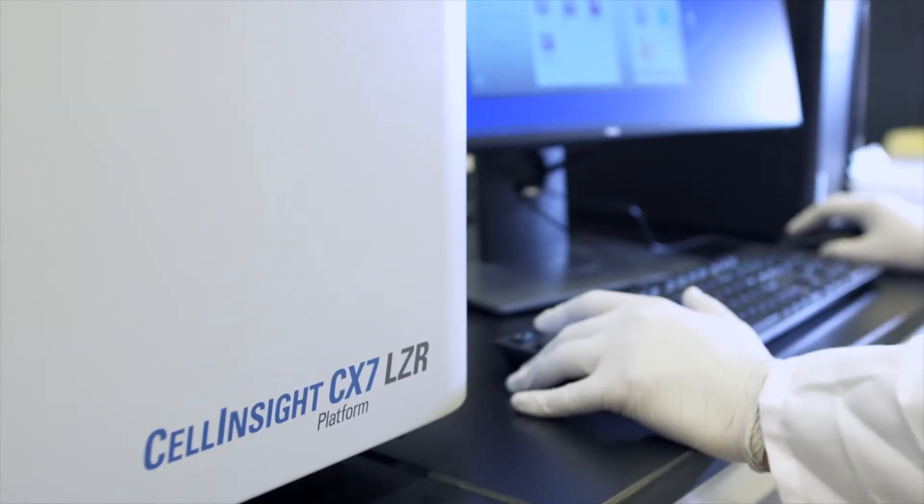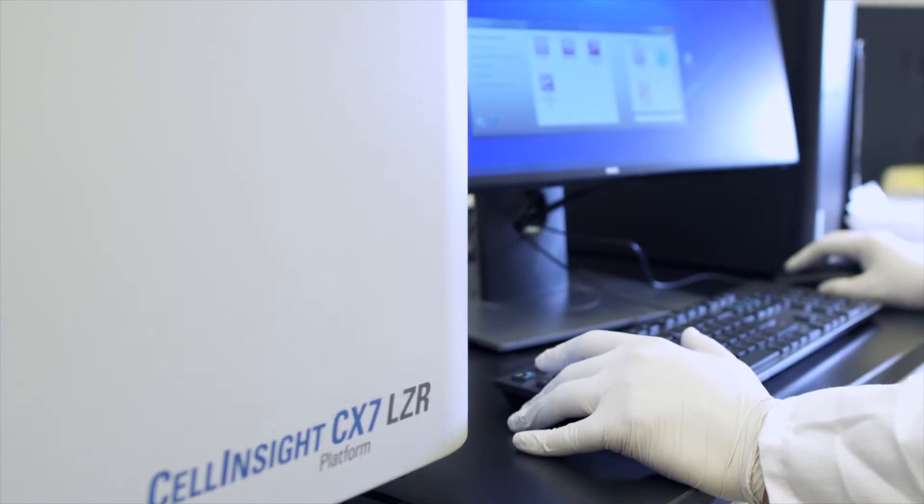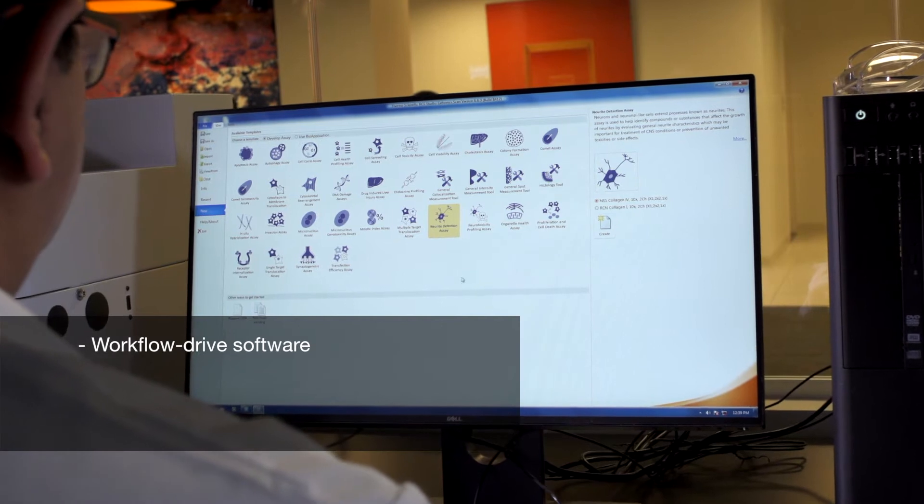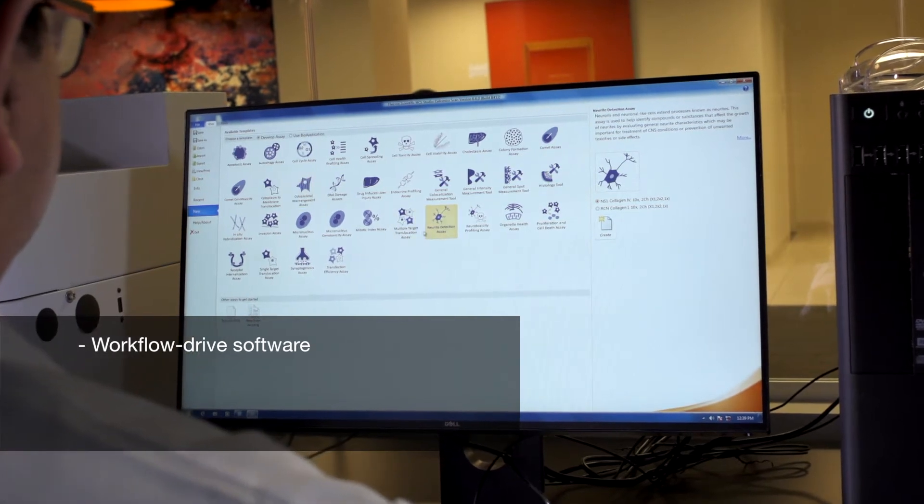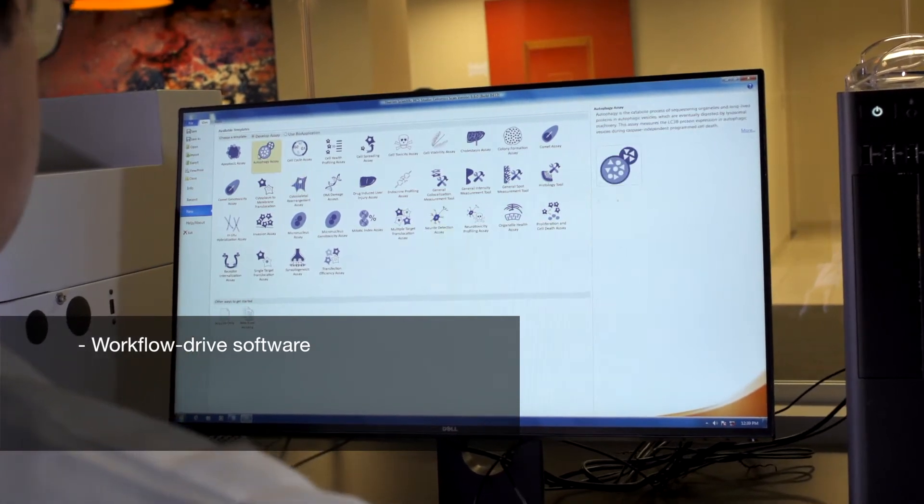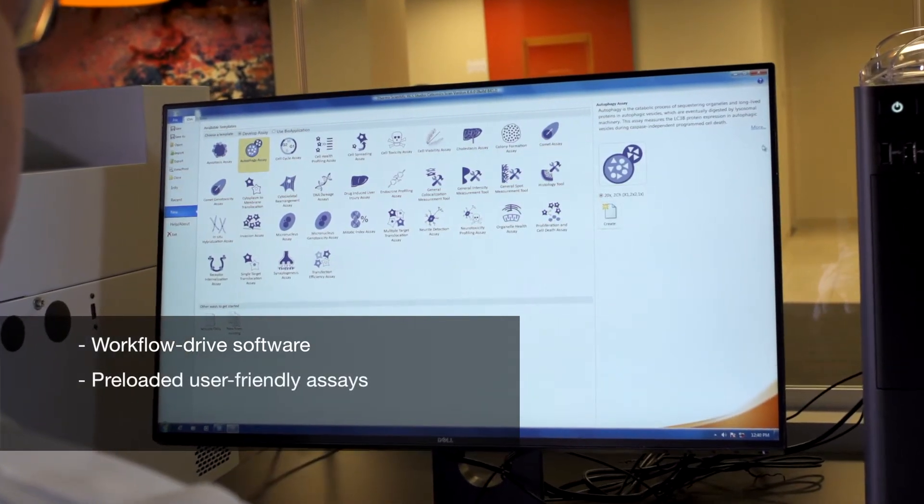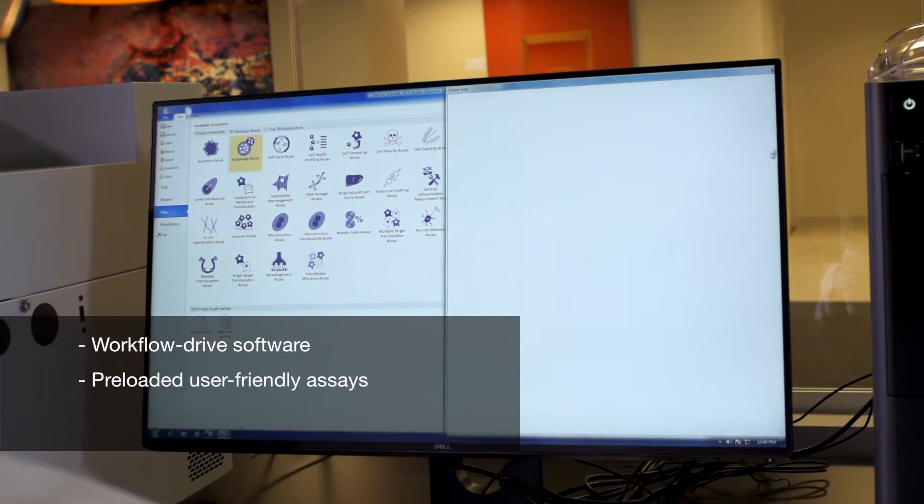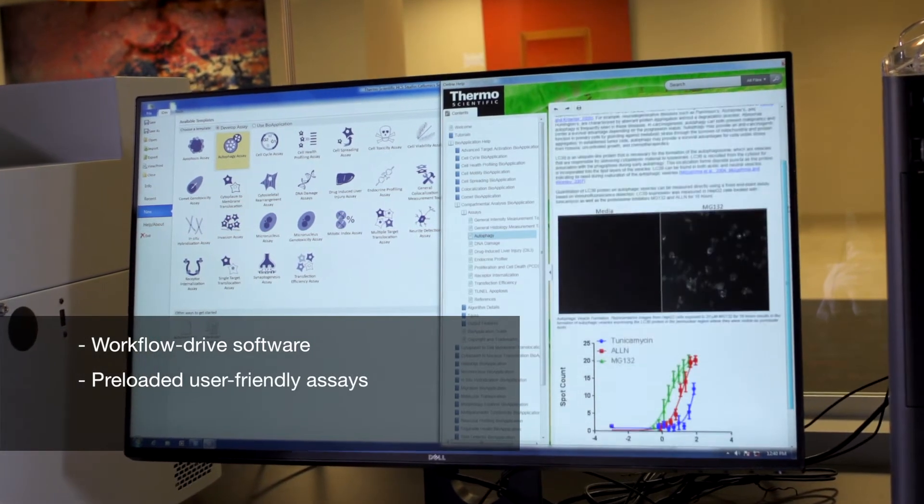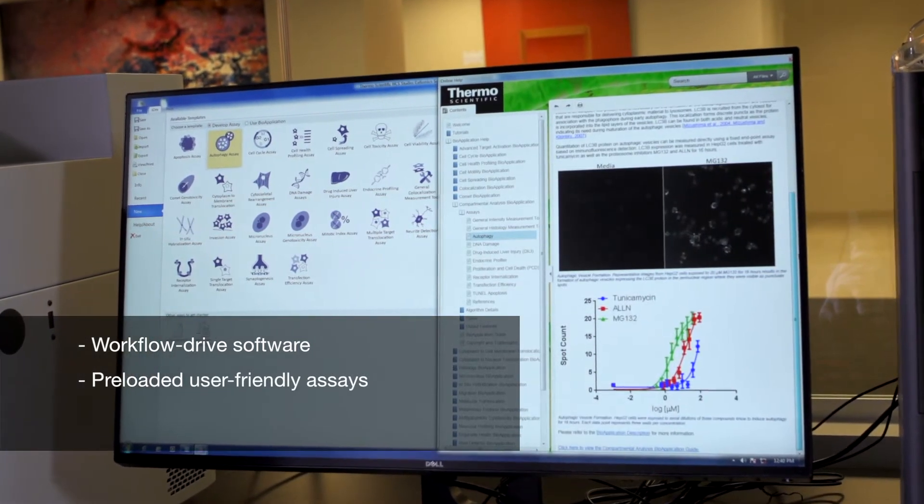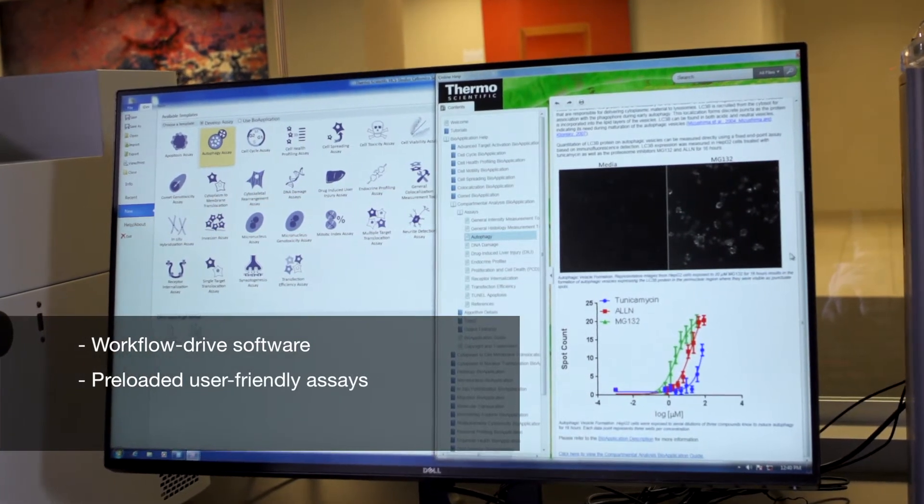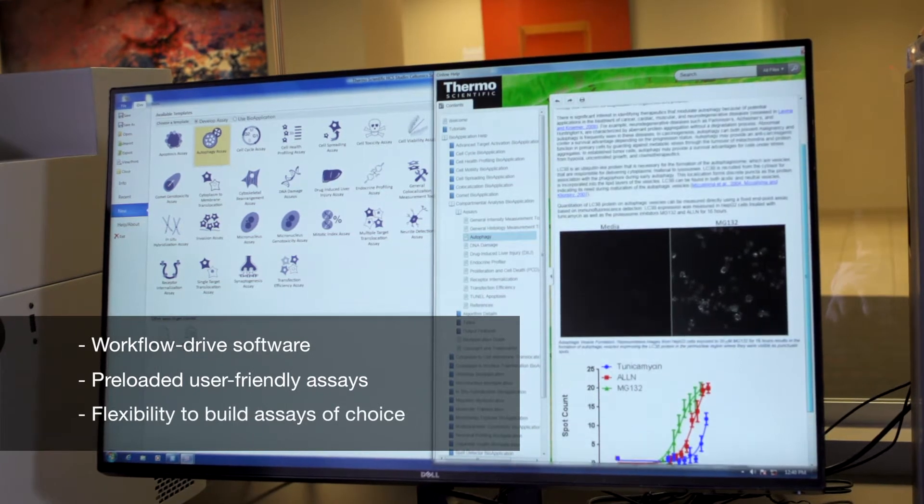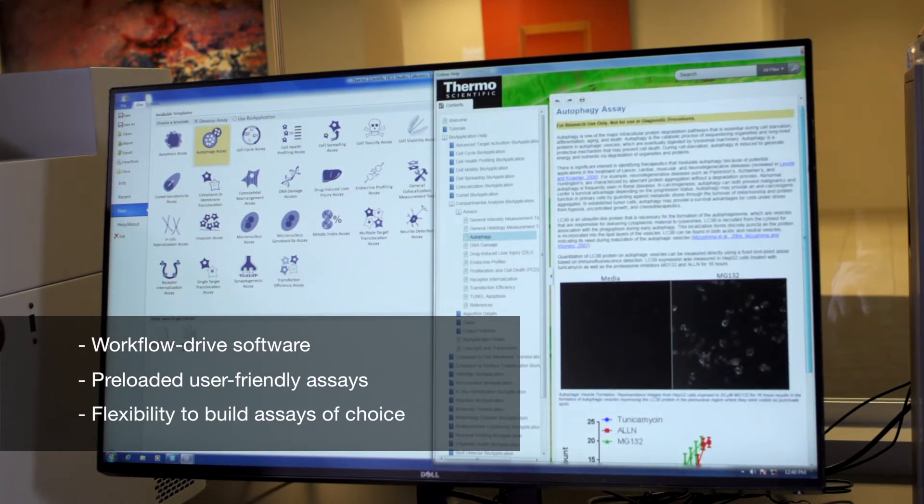All of our high content instruments are powered by our HCS Studio Cell Analysis software, a powerful workflow-driven imaging and analysis suite, which allows you to access a user-friendly icon-based suite of preloaded assays related to your cell analysis research, while also giving you the option to build your own assay of choice.